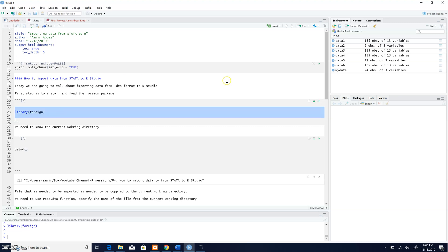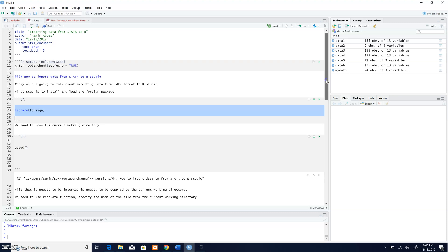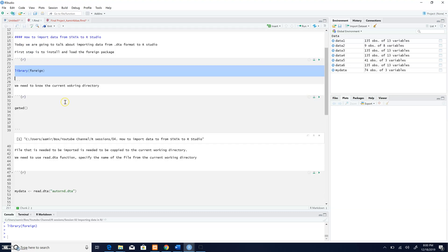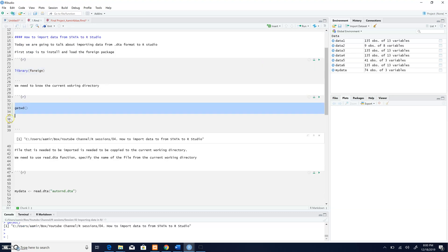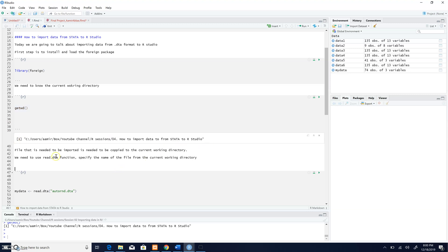So I'm going to load this package over here, and then I'm going to find out which one is my current working directory. So this is my current working directory. What I intend to do is to import data from this file which is known as auto rnd.dta to RStudio.